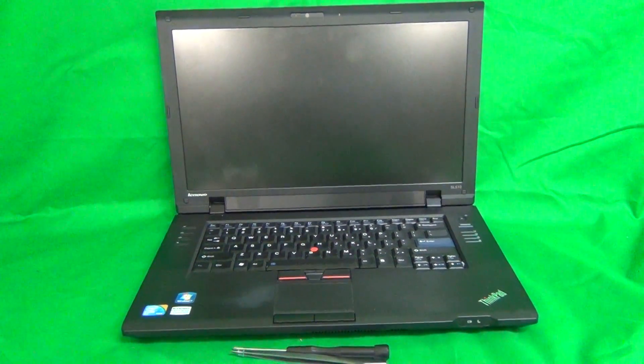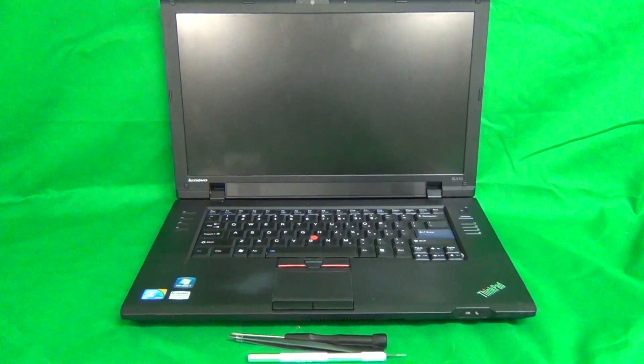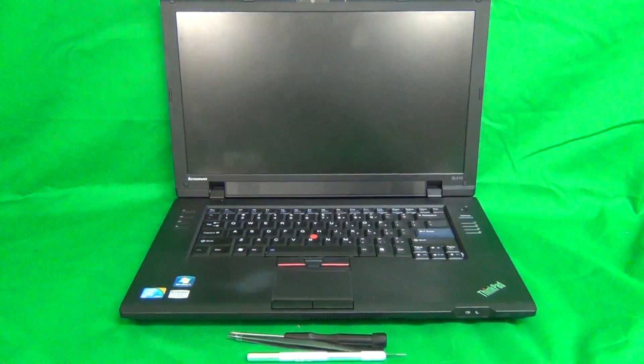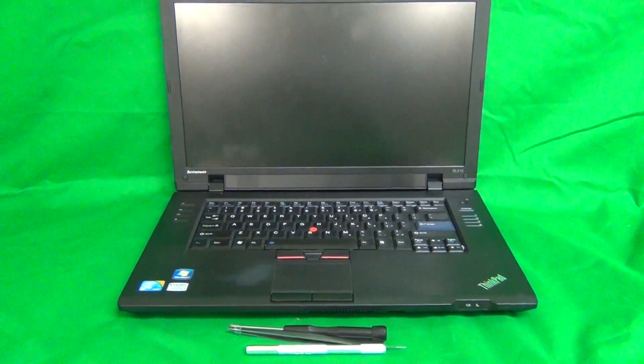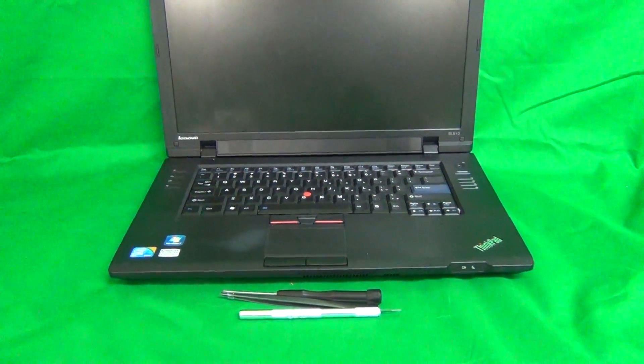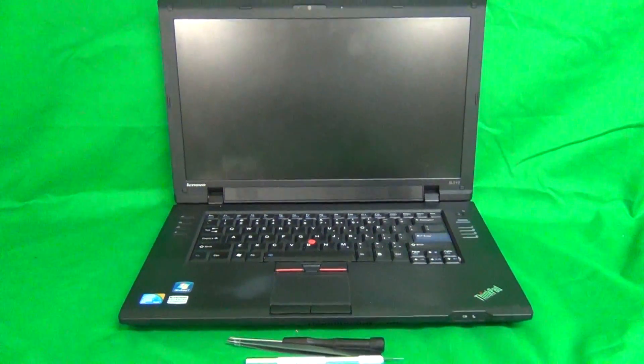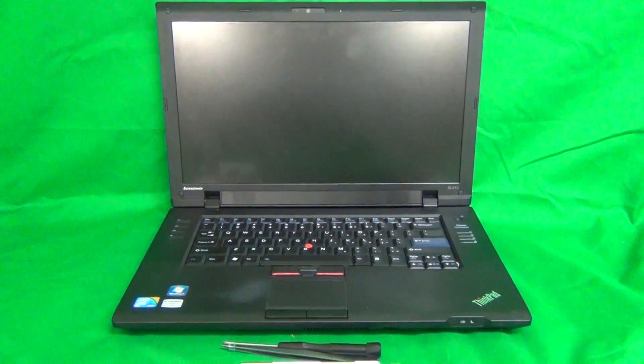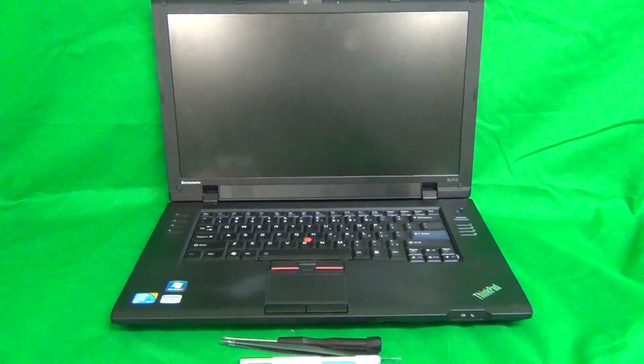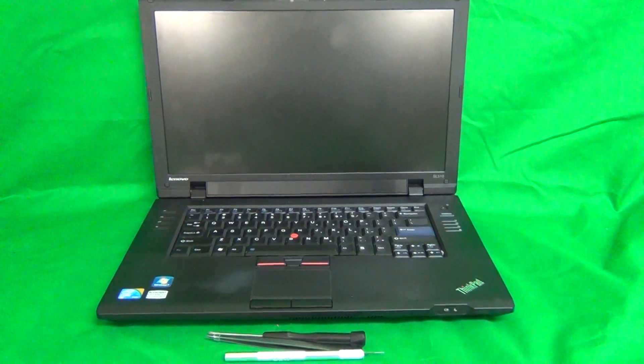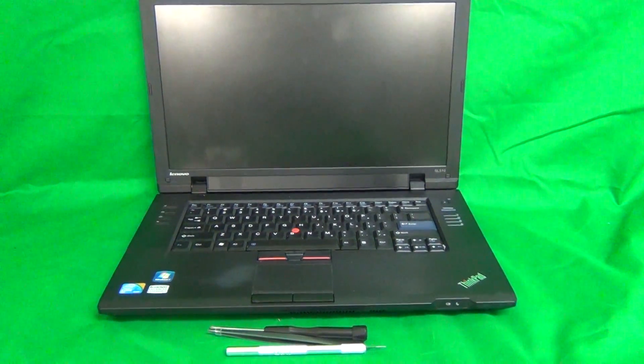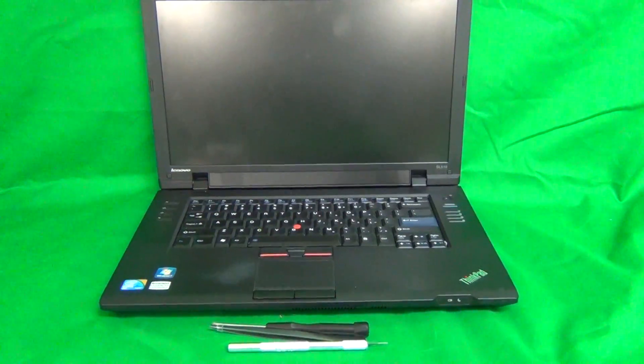This is Eugene Panrykiewicz, I'm the Laptop Screen Doc, and the name of the website is www.ScreenSurgeons.com. Today we have a Lenovo ThinkPad SL510 laptop computer with a cracked screen, and I'm going to show you how to replace a cracked screen on the Lenovo SL510 laptop computer.